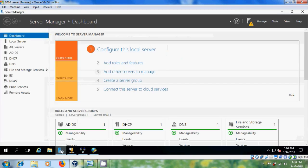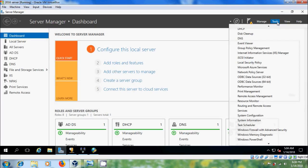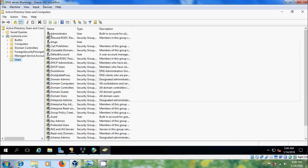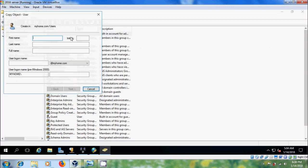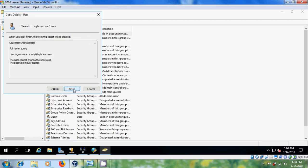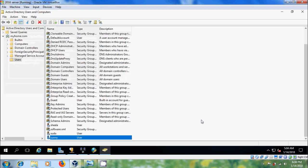Come to Server Manager and open Active Directory Users and Computers. Here I want to create one user with administrative privileges.